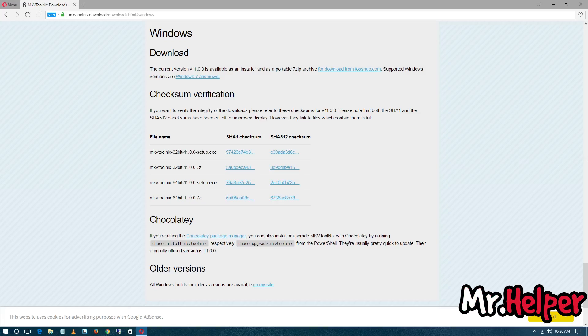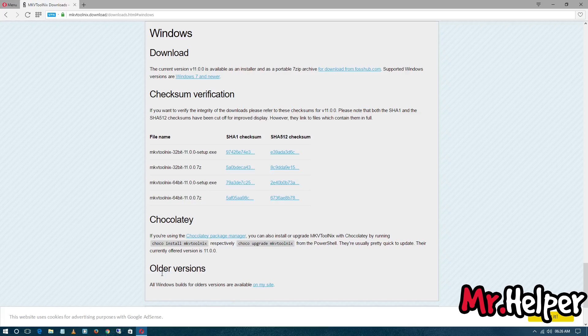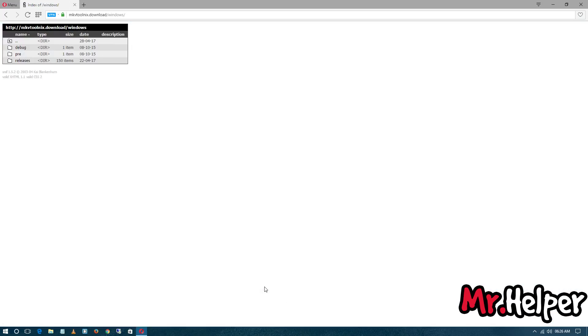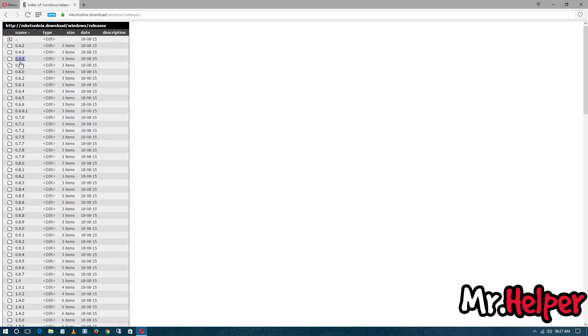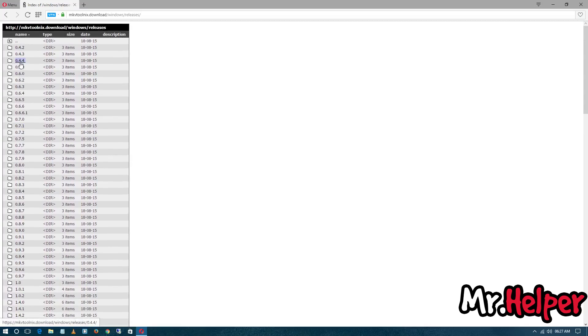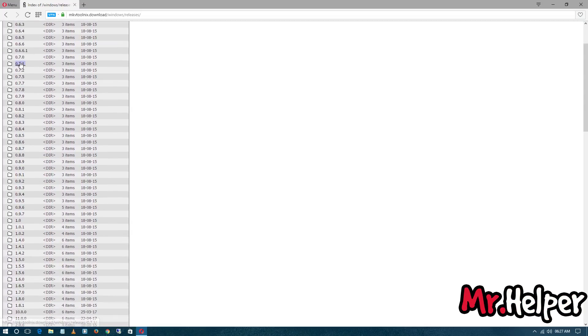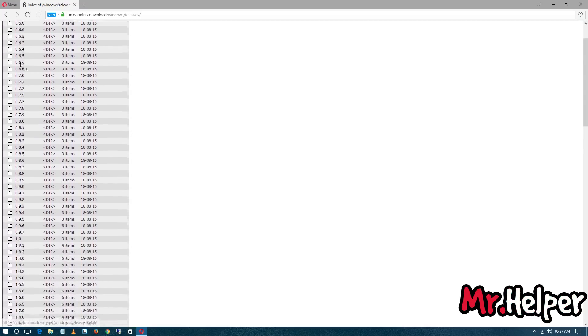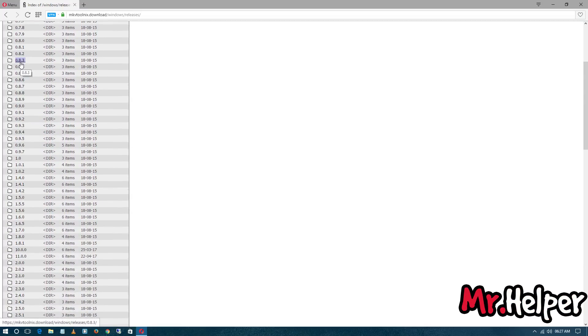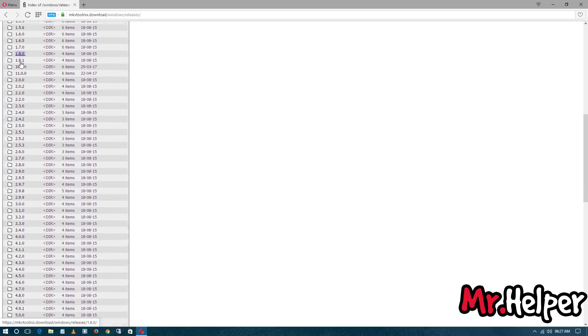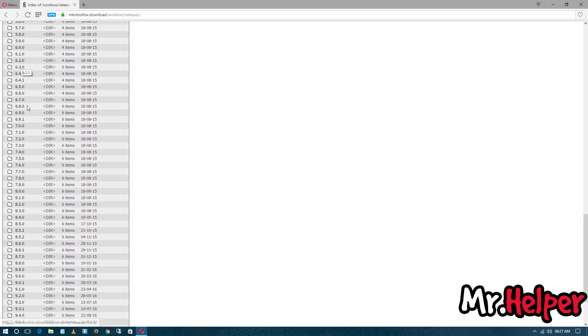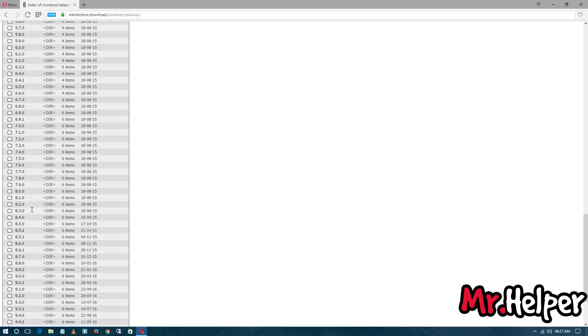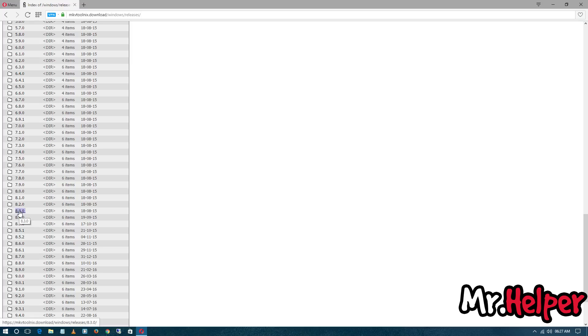So after you decide to download the older version, then go to this older version option. Click on this, click on releases, then select version 8.3. I think this is the best version. I never find any bugs in this version. And in this version, you will find MKV Merge also, so click on it here.